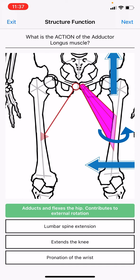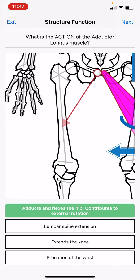You can see the adductor longus represented here schematically. Its circle on the anatomic right side represents the origin, and the arrow point here represents its insertion in the back of the femur, what we call the linea aspera.